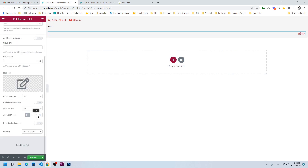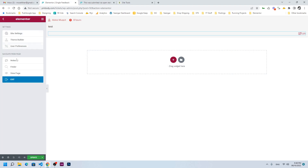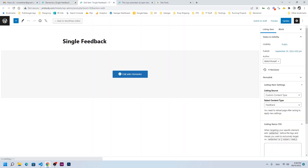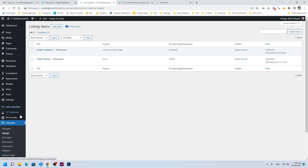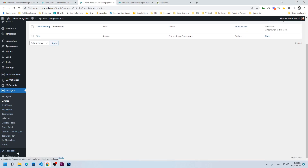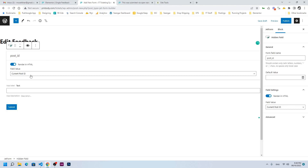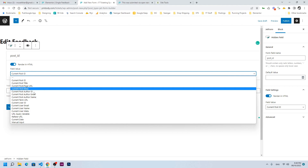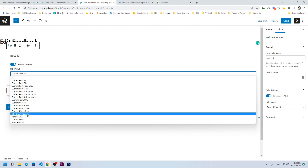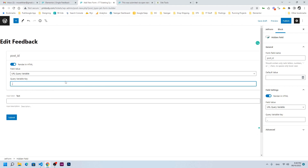We will give the dynamic link a label of 'edit'. Now before proceeding, we need to create our form. We can use JetFormBuilder as well as JetForm. I will use JetFormBuilder. Create a new form called 'Edit Feedback'. Here we need to keep the post ID, which will be transferred to this form with the help of a query variable — and it is underscore_feedback_ID.